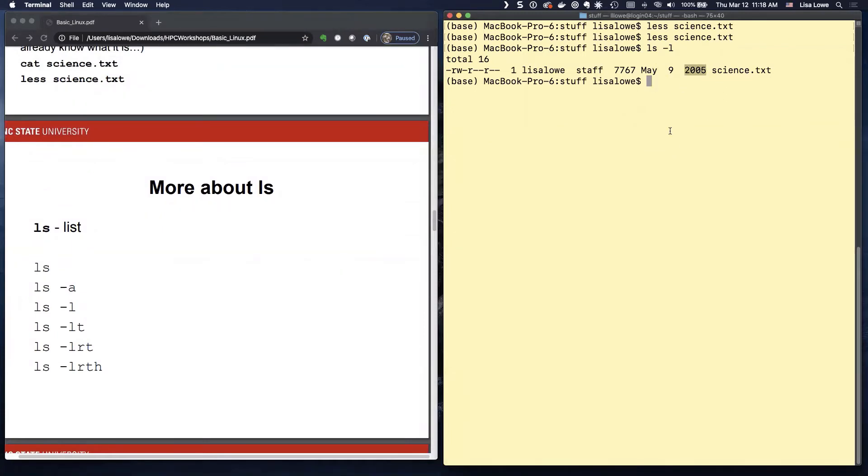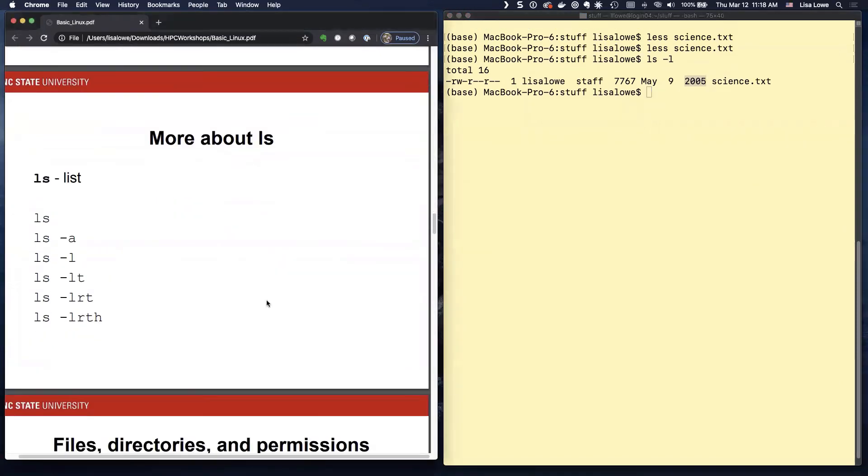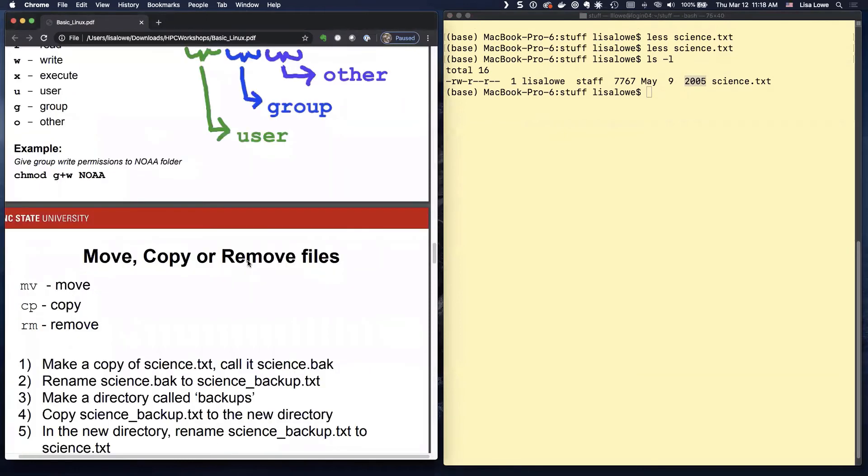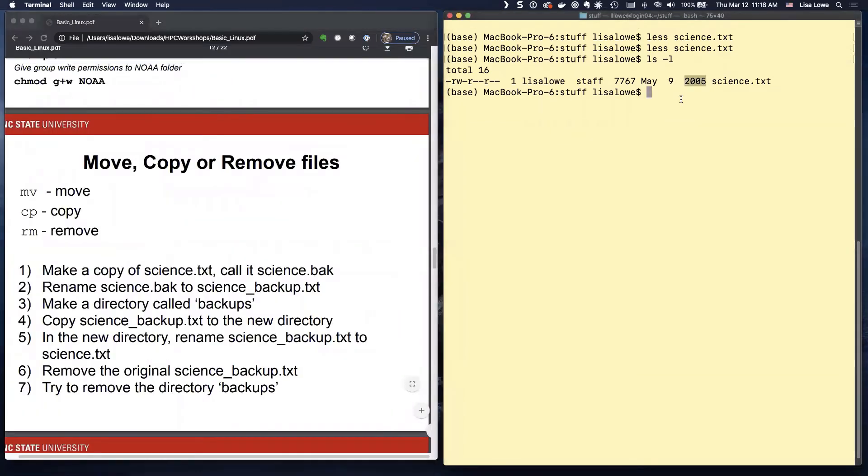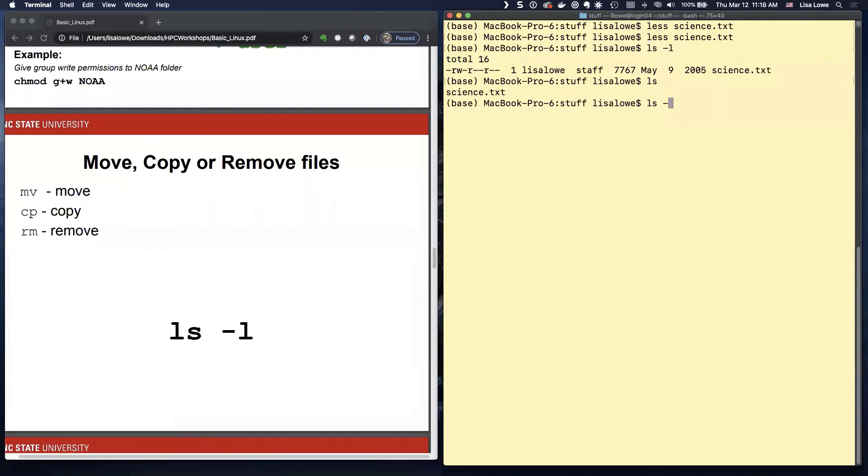So LS minus L shows this 2005. That's because I downloaded this file from a tutorial that's from 2005. So copying it did not change the time. So what I'm going to do is move to this. I'm going to move here. And just show you move, copy, and remove. So here is my file.